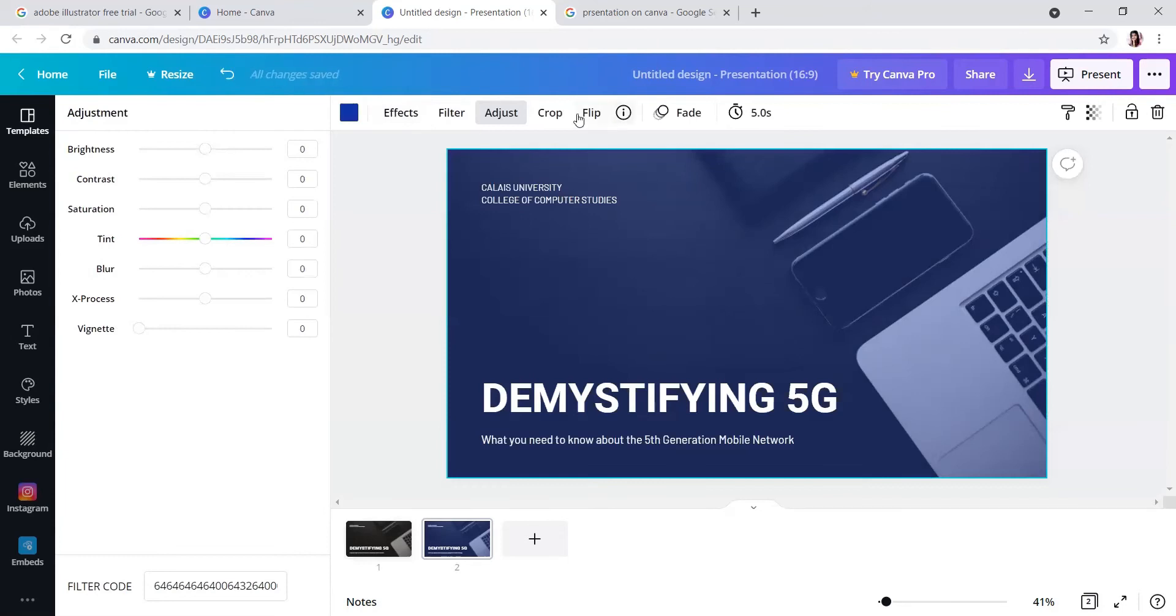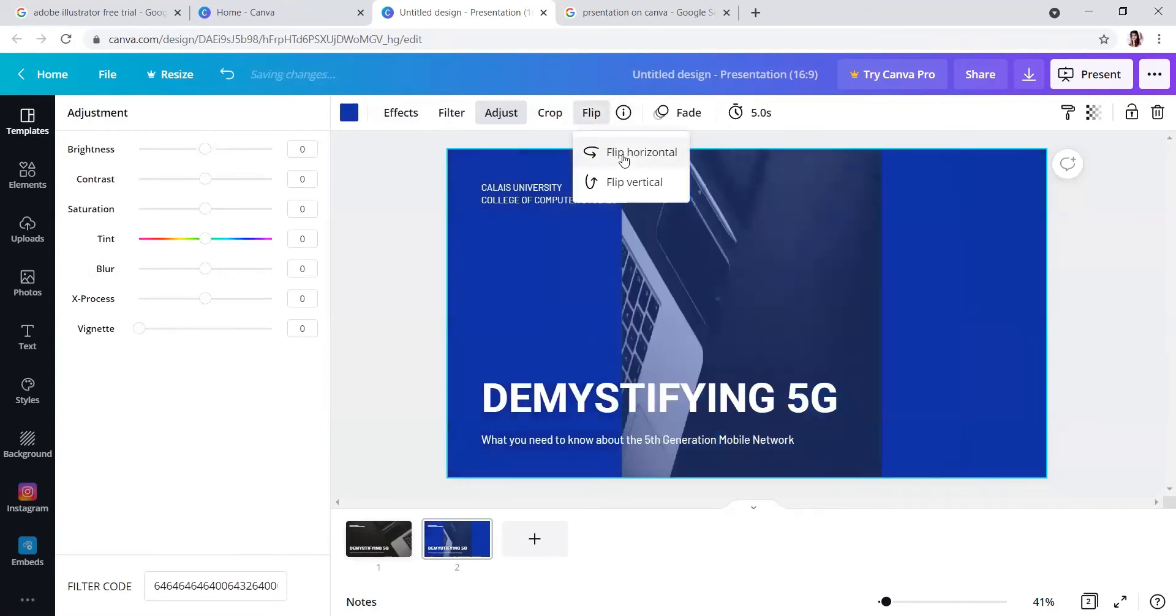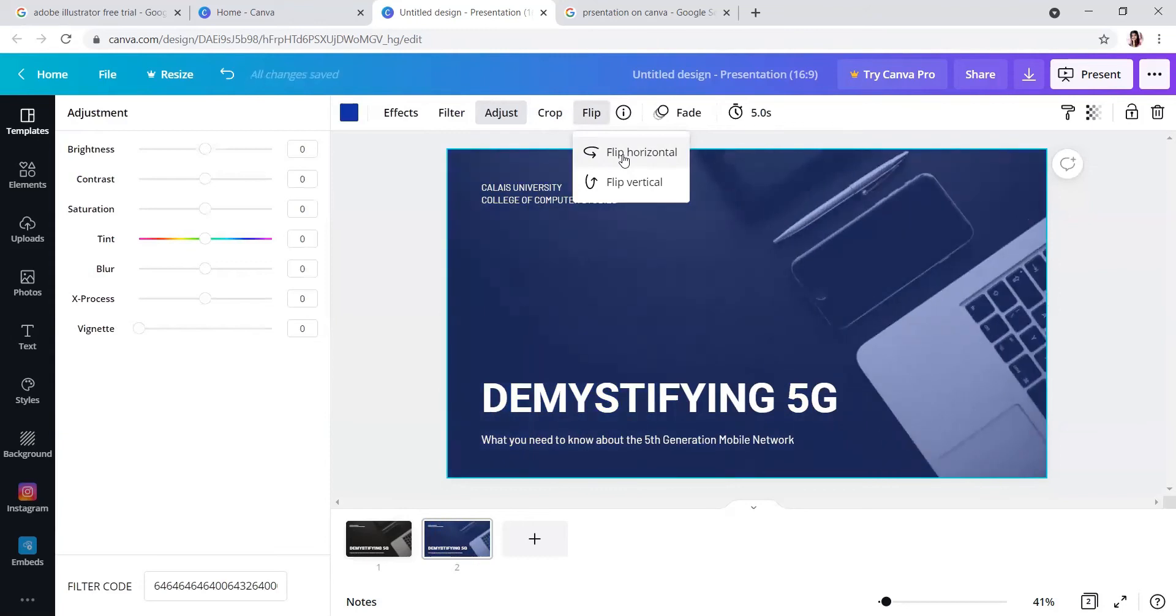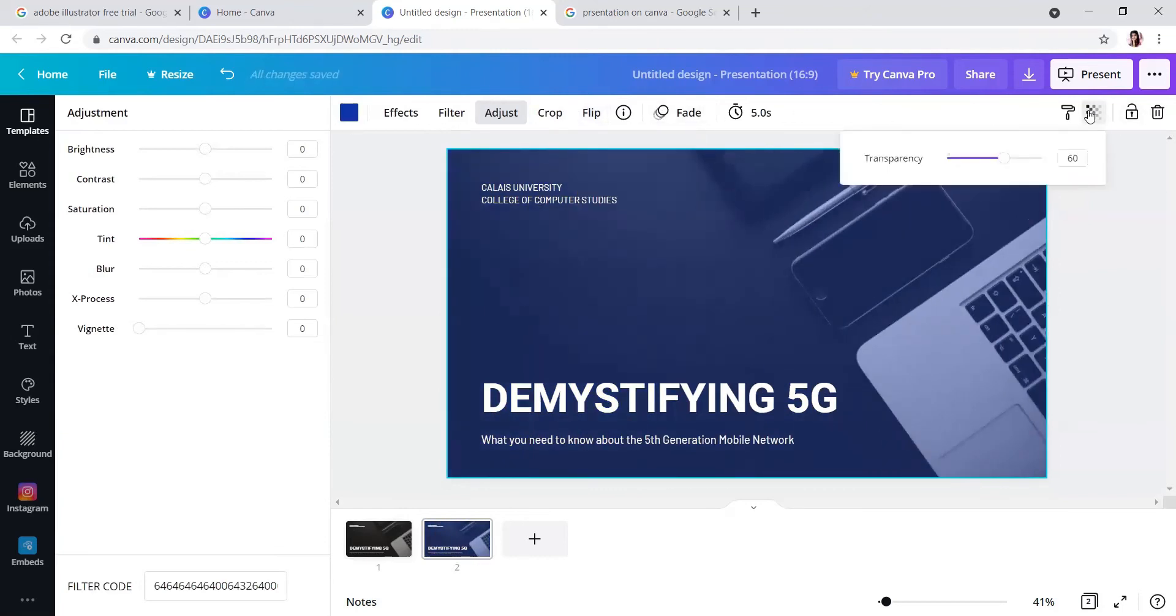Flip will totally flip the image. This is the transparency control.